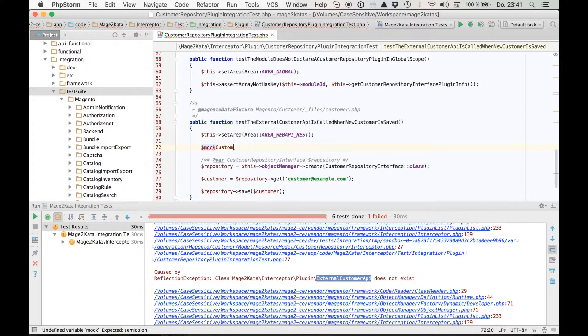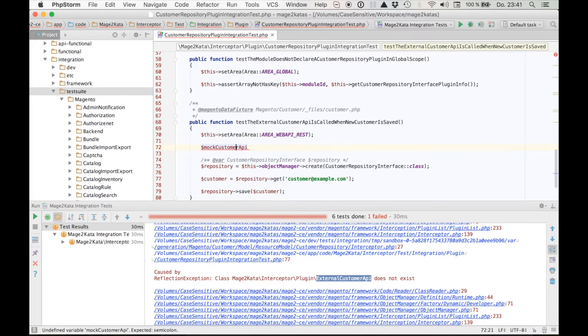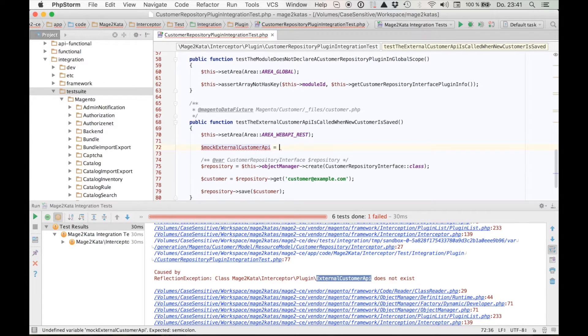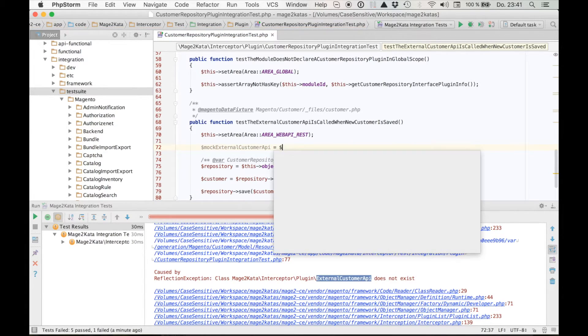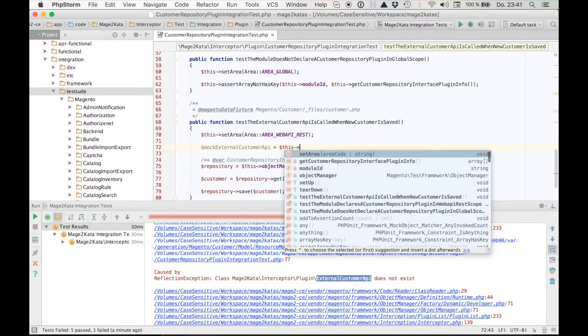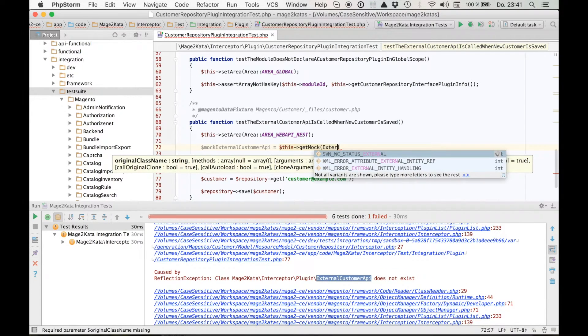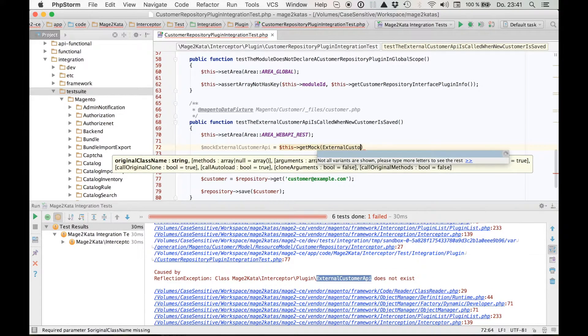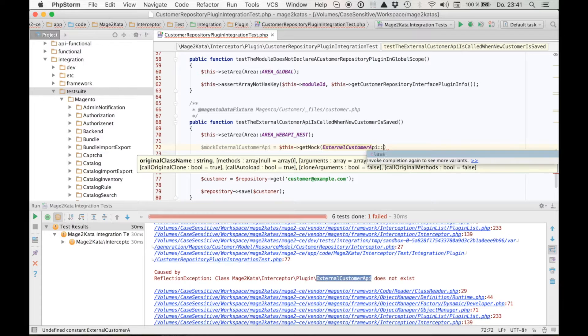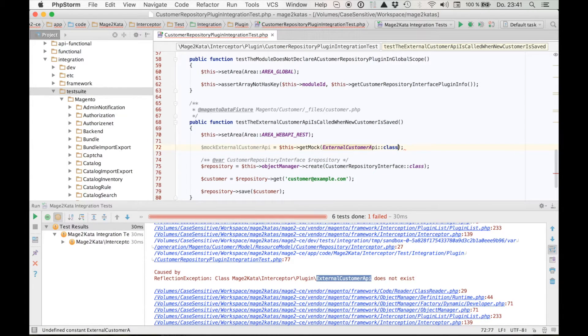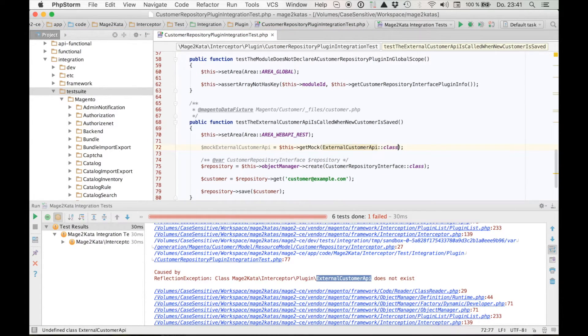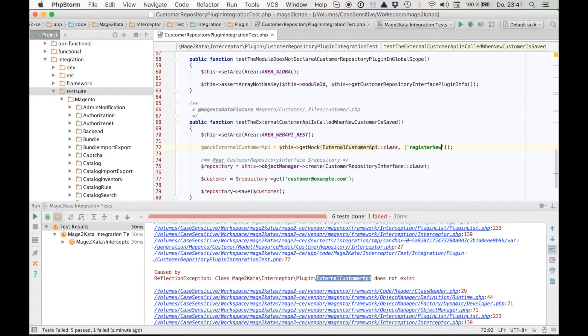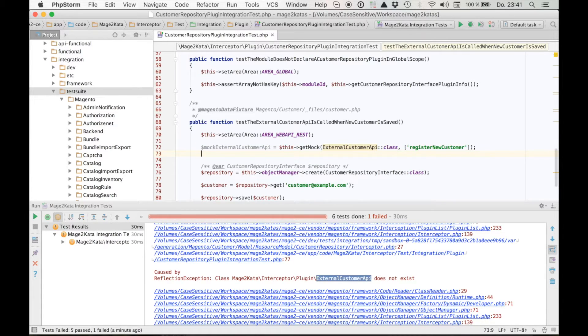Mock customer api. Well, let's call it external customer api. This get mock external customer api. Class. And I'll copy that for later. Oh, and we'll need to specify the method here. Register new customer. Copy that also. So now we've got our customer api.